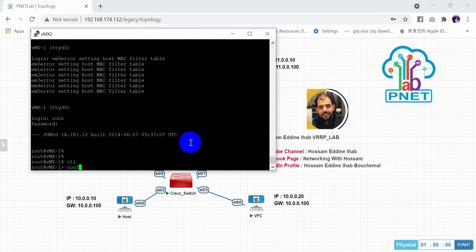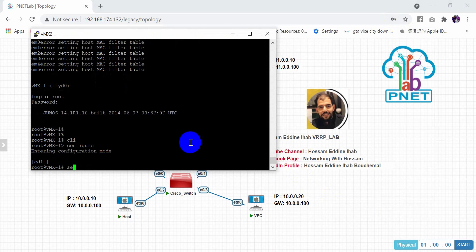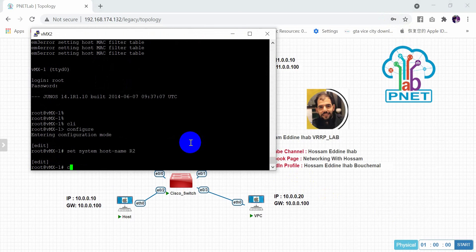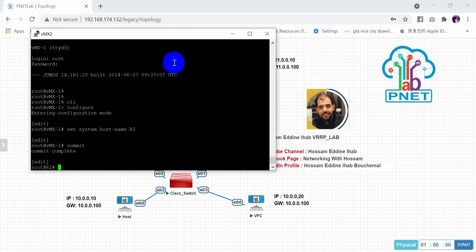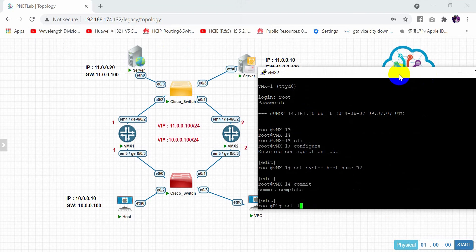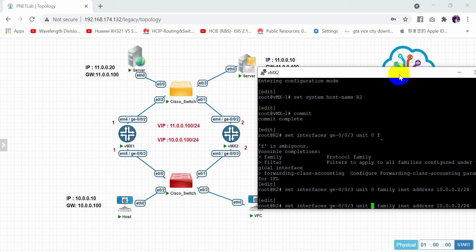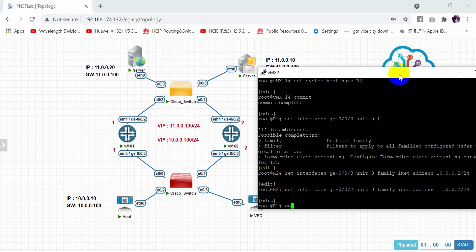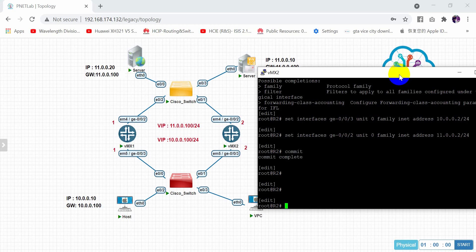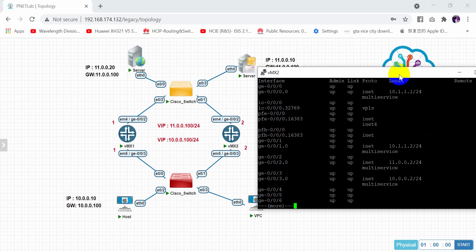On VMX2: CLI, configure. Set system hostname R2, commit. Set interface GigaEthernet 0/0/3, unit 0, family inet, address 10.0.0.2/24. Also the second interface GigaEthernet 0/0/2 with address 11.0.0.2/24, commit. We check: show interface. We have 11.0.0.2 and 10.0.0.2.